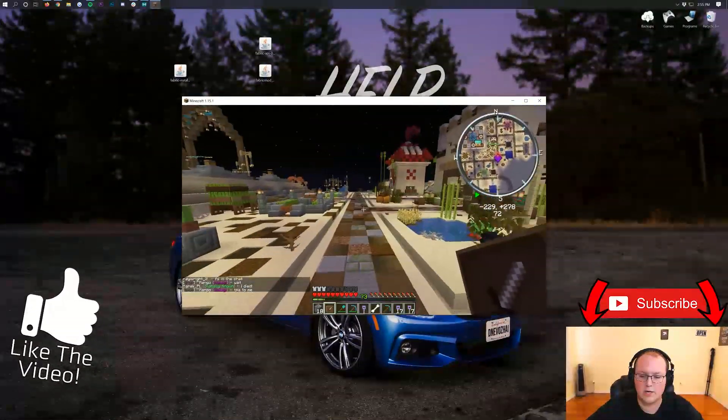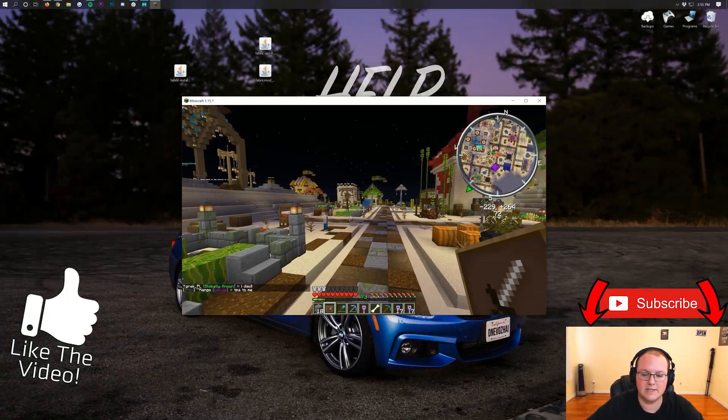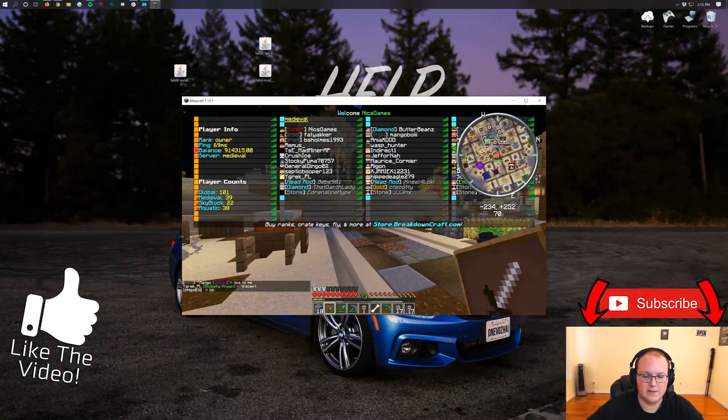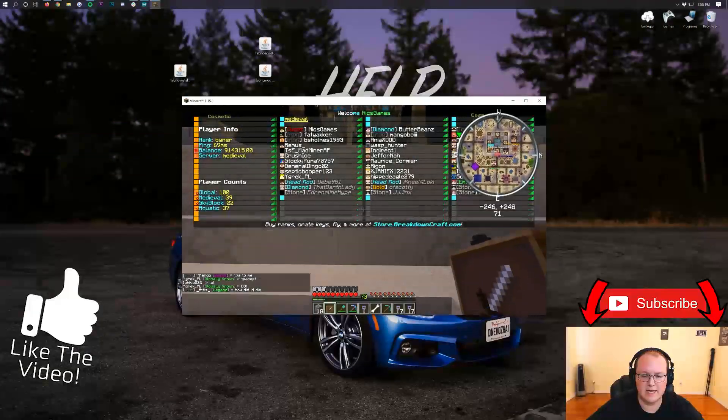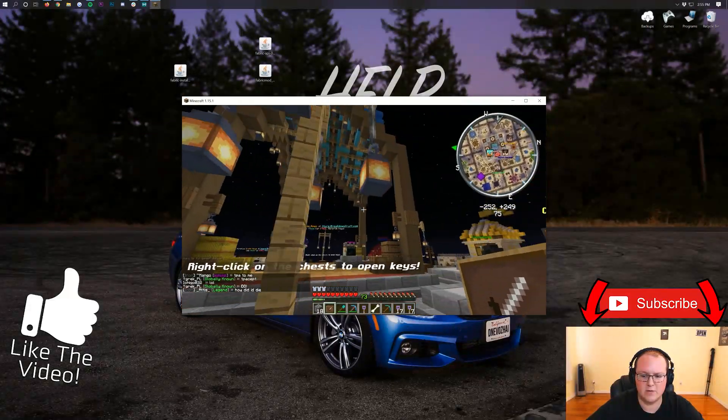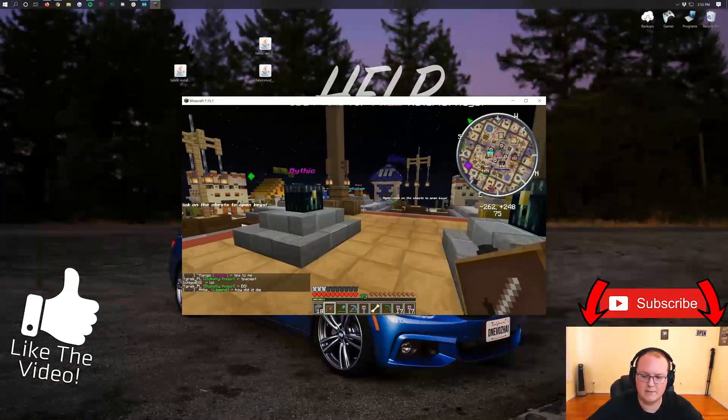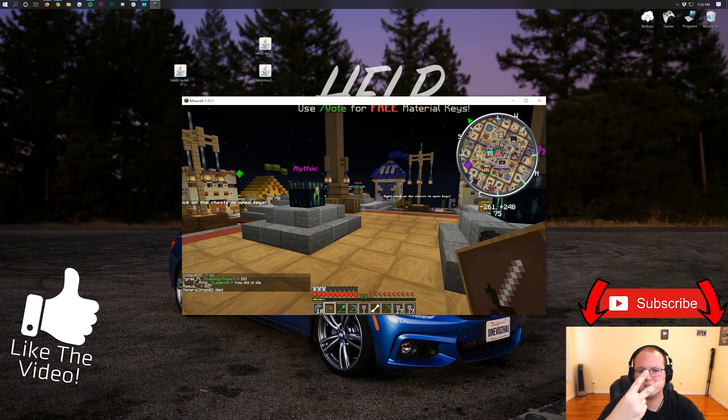And can't wait to see you on our incredible server here, play.breakdowncraft.com. Over 100 people online right now. Come join us and have an awesome time. Yeah, can't wait to see you online. My name is Nick. This has been The Breakdown. Thank you all so much for watching. And I am out. Peace.